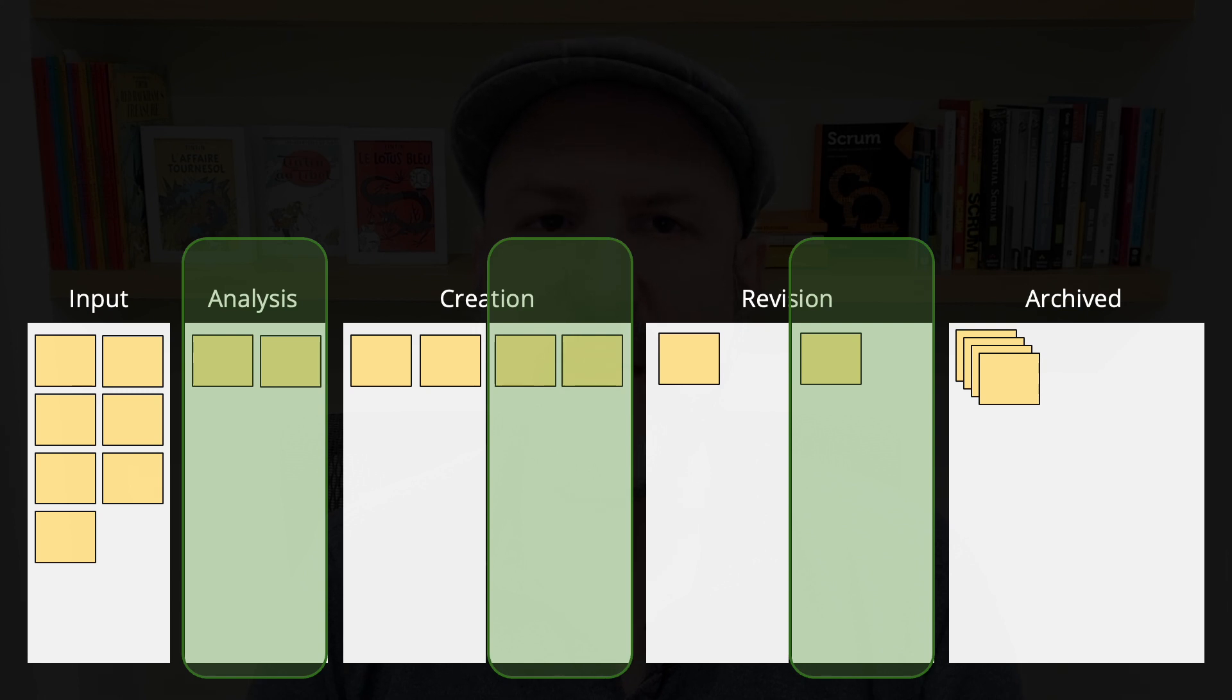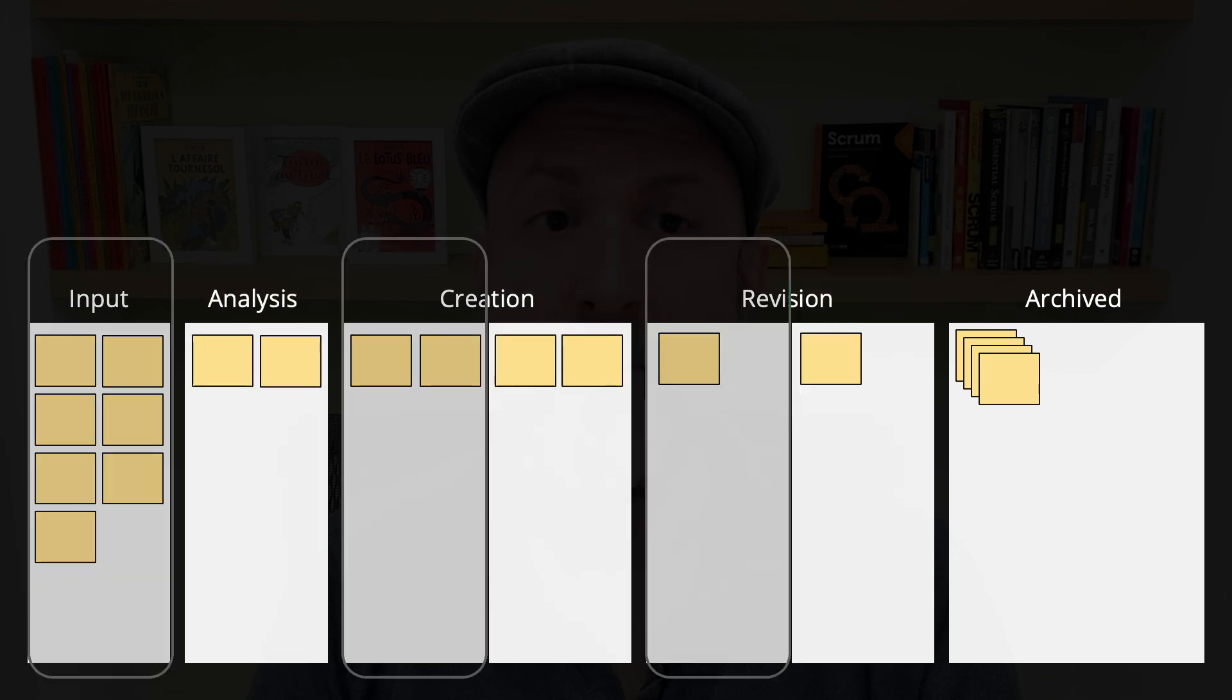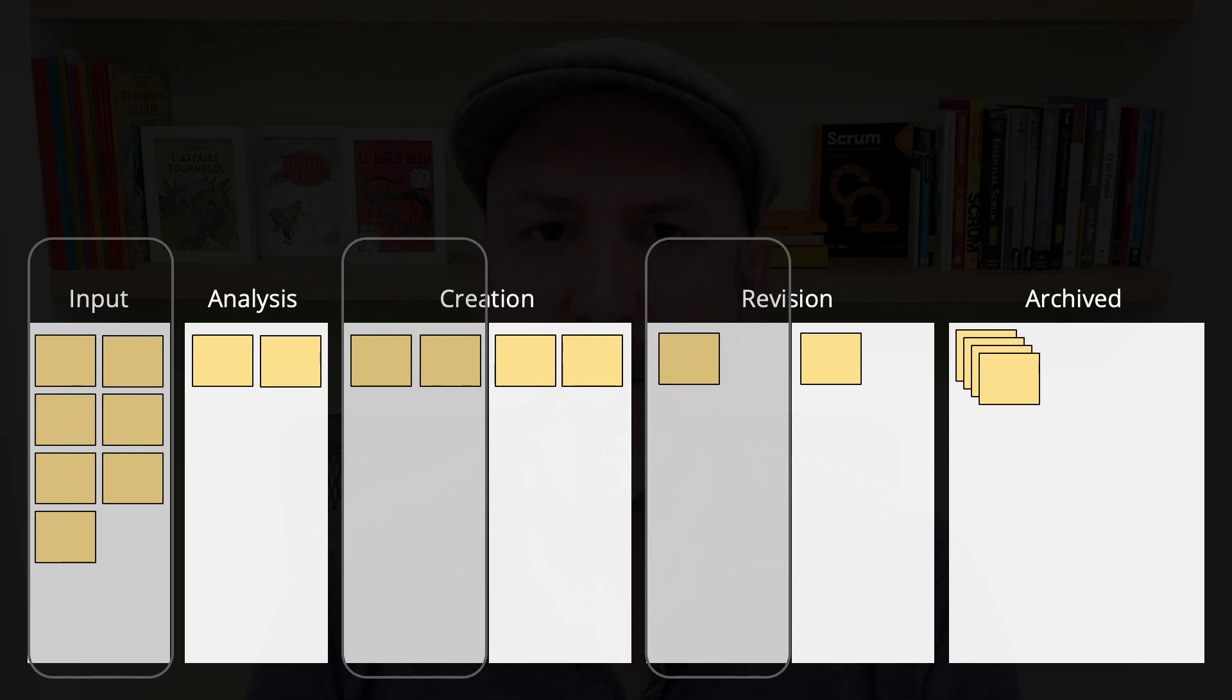The stages in green are actual work stages, so someone is working on the item when the item is on those stages. The other stages are wait stages, which mean they are queues. Items are waiting there for someone to pick them up and start working on them.